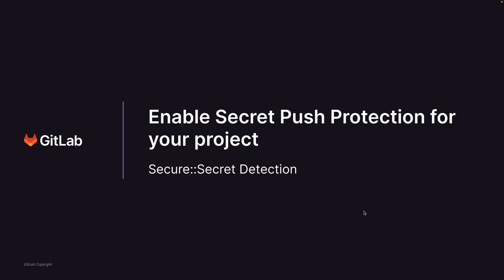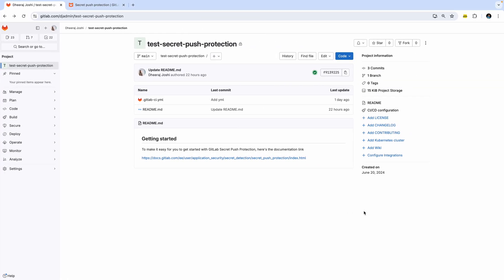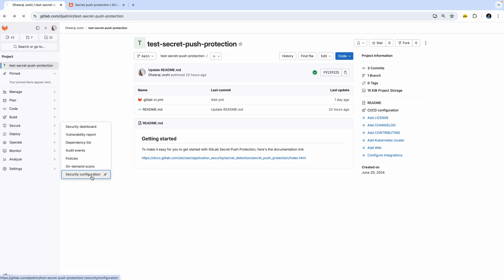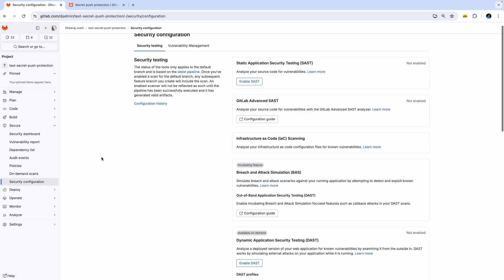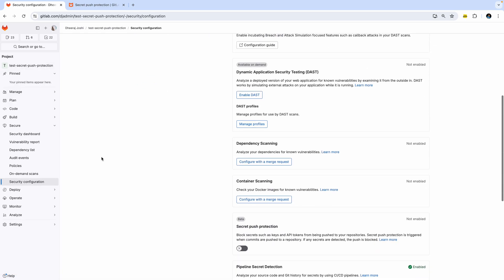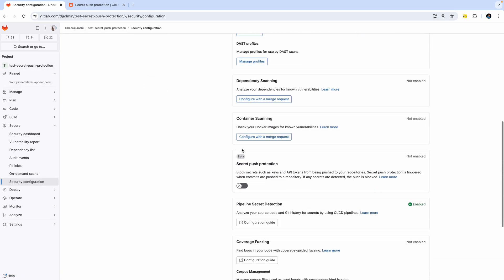Here's a demo project where we are going to enable the secret push protection and then try it out by pushing a secret. So let's go to secure and then security configuration page, which should have a setting called secret protection.